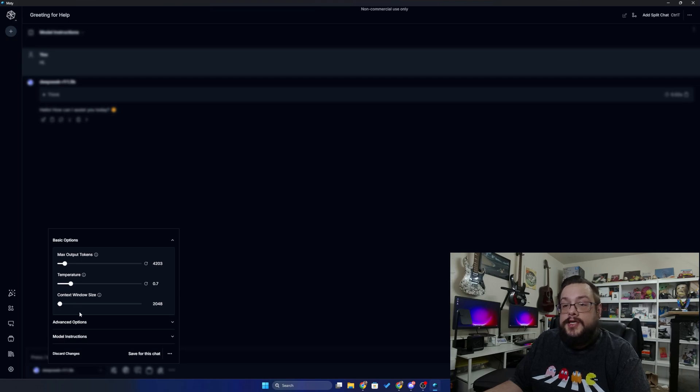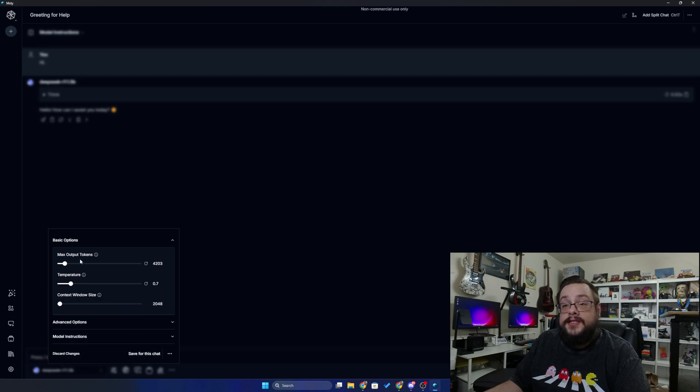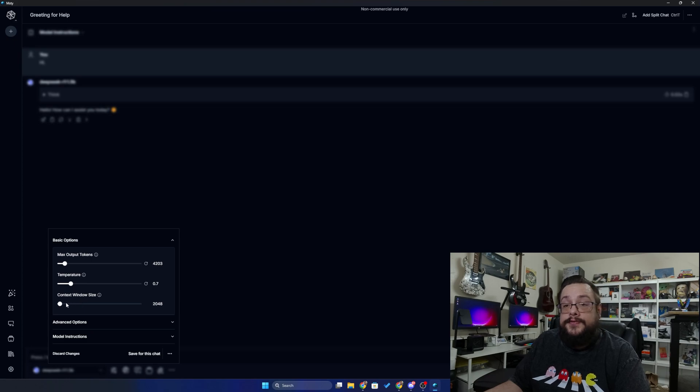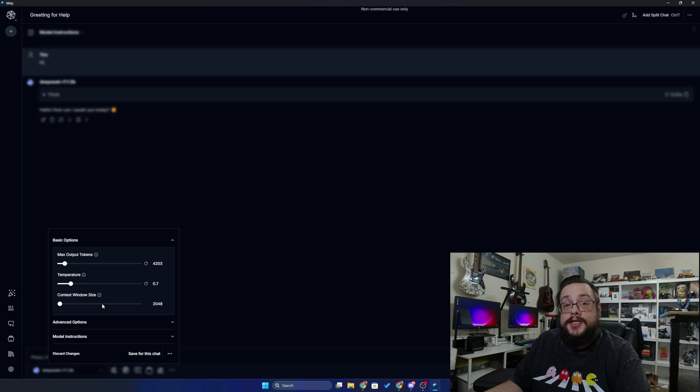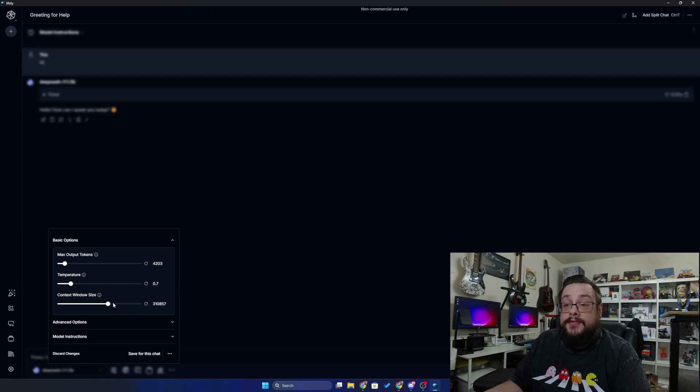And then you can choose the context window size, and this is similar to the output tokens but for the input. So if you're going to send a large code base, you may want to increase this so that you can attach larger bits of text. Like if you want to send your entire book and then ask it how you might make it better, you might want to raise this quite a bit so you can send a lot of information.